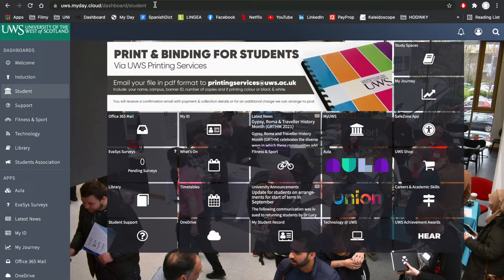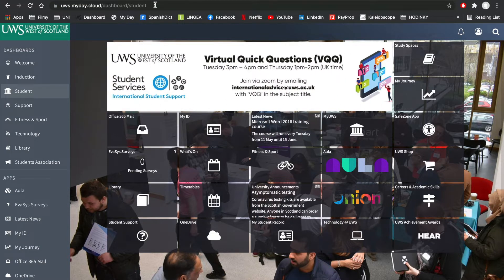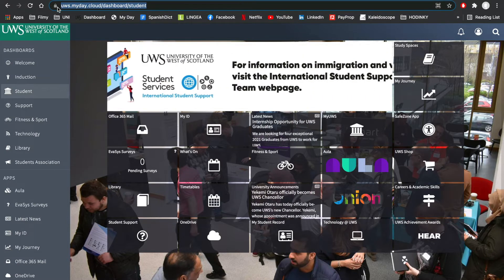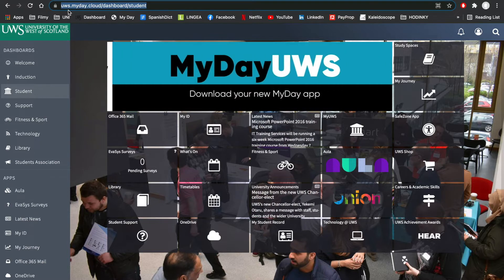To use your digital card, log in to MyDay using the highlighted link above. Sign in using your student email address and network password.